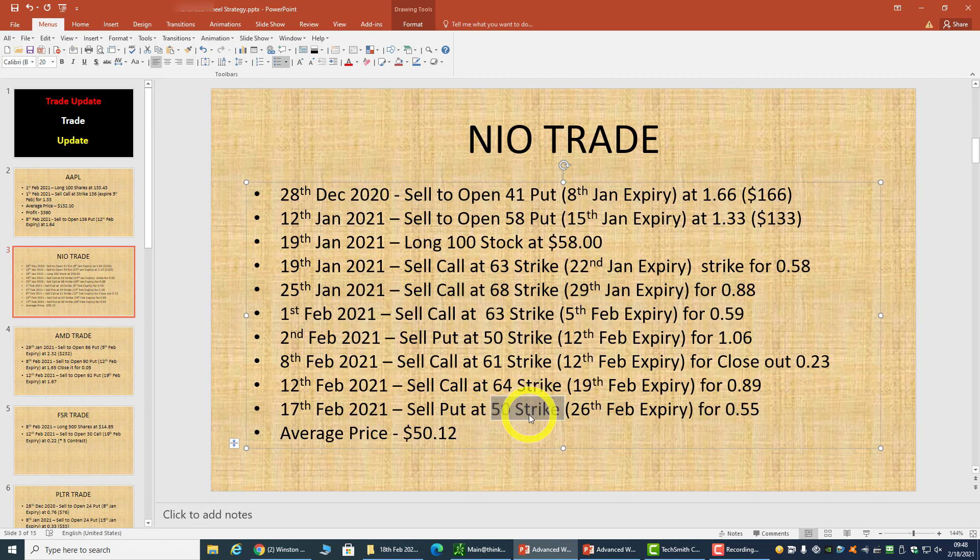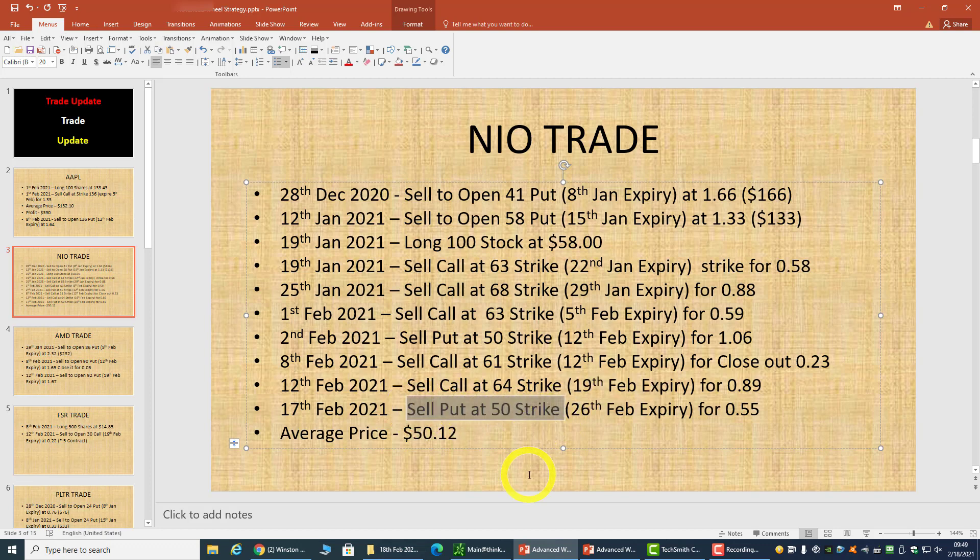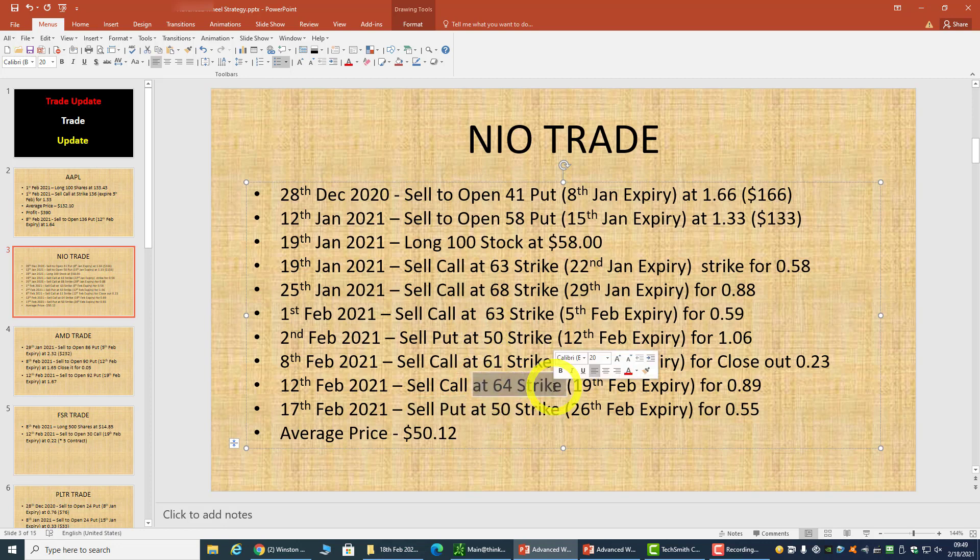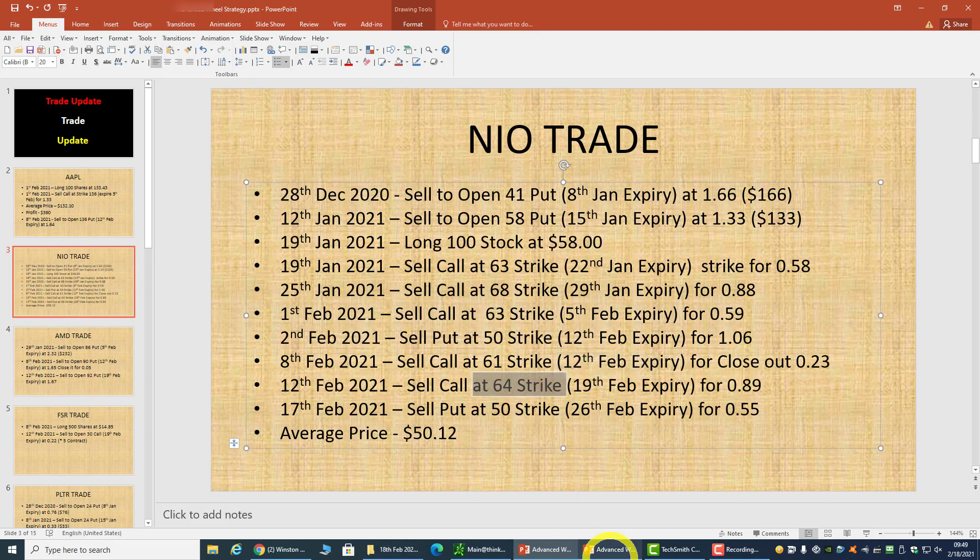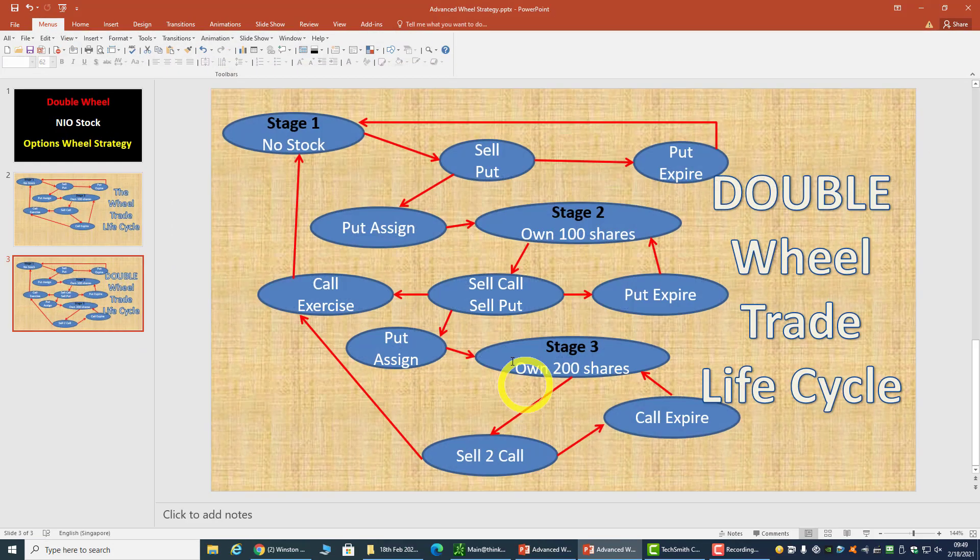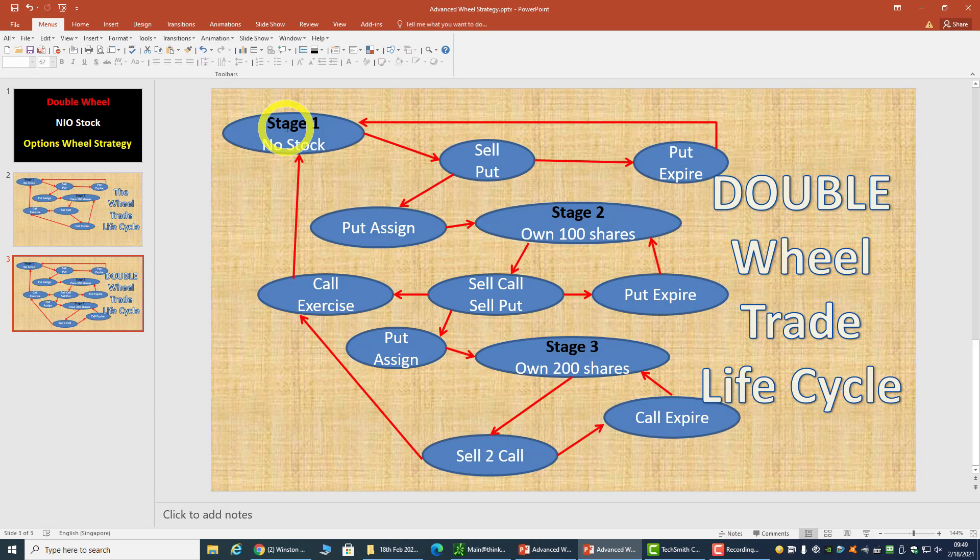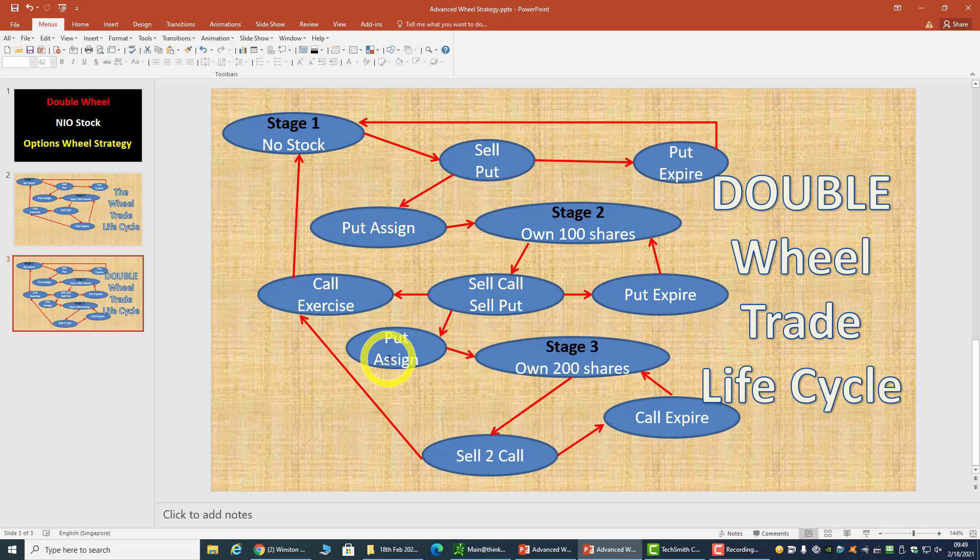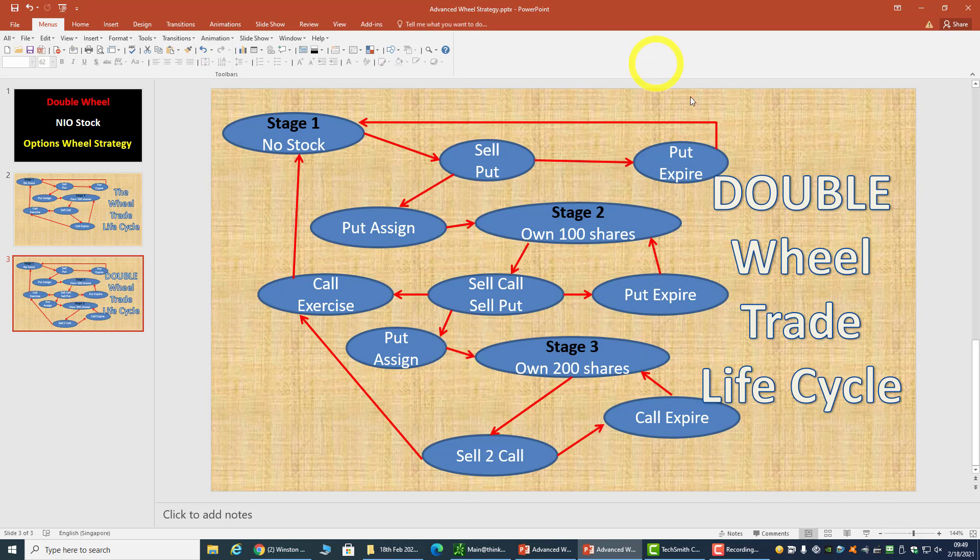If that happened, then I'll be selling two calls. If that does not happen, which means the put expires, then I will sell a call and a put. But if NIO were to go up, then my call gets exercised and I'm back to no shares - basically back to stage one when we have no stock. So this is basically the double wheel strategy and this is the double wheel trade life cycle. You can look at it as a double wheel, or in fact you can look at it as two wheels running at the same time.